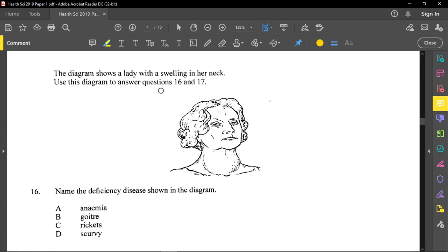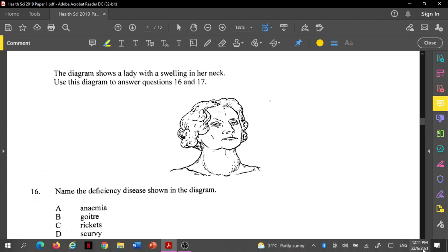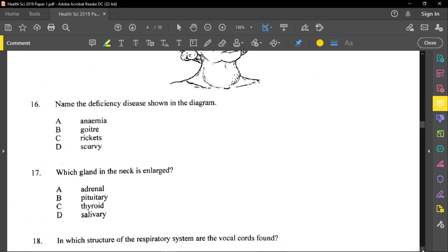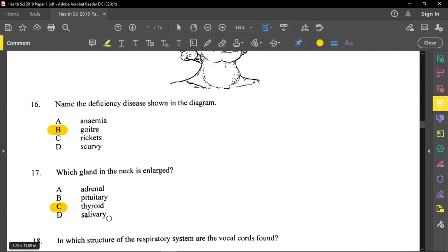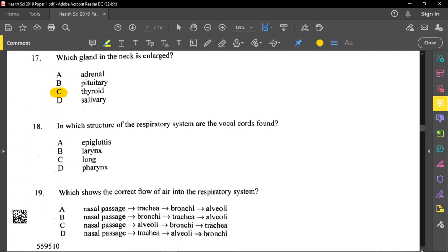Questions sixteen and seventeen use a diagram of a lady with a swelling in her neck. The deficiency disease shown is goiter, and the enlarged gland is the thyroid gland. Note that the adrenal glands are on top of the kidneys, the pituitary gland is attached to the brain, and the salivary gland is in the mouth — so by location, the thyroid gland is in the neck.